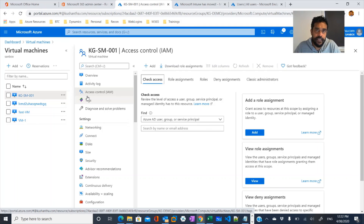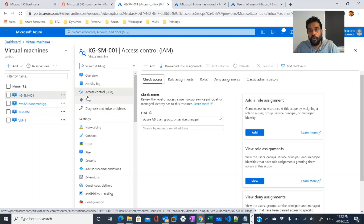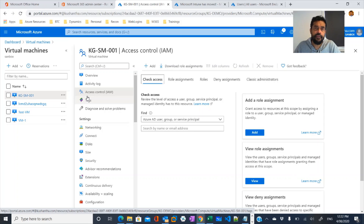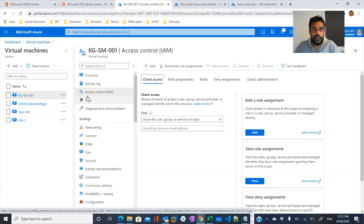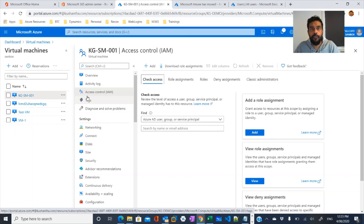I hope you understand the administrative roles in Microsoft 365 and Azure, as well as the user roles in Azure that allow you to configure different types of permissions. In terms of security, we need to maintain a minimum number of global administrators and provide access based on other roles, following the principle of least privilege. That's how we can maintain best practices when performing administrative tasks in Azure and Microsoft 365. I hope this video is informative — thanks for watching, and hope to see you in my next video.